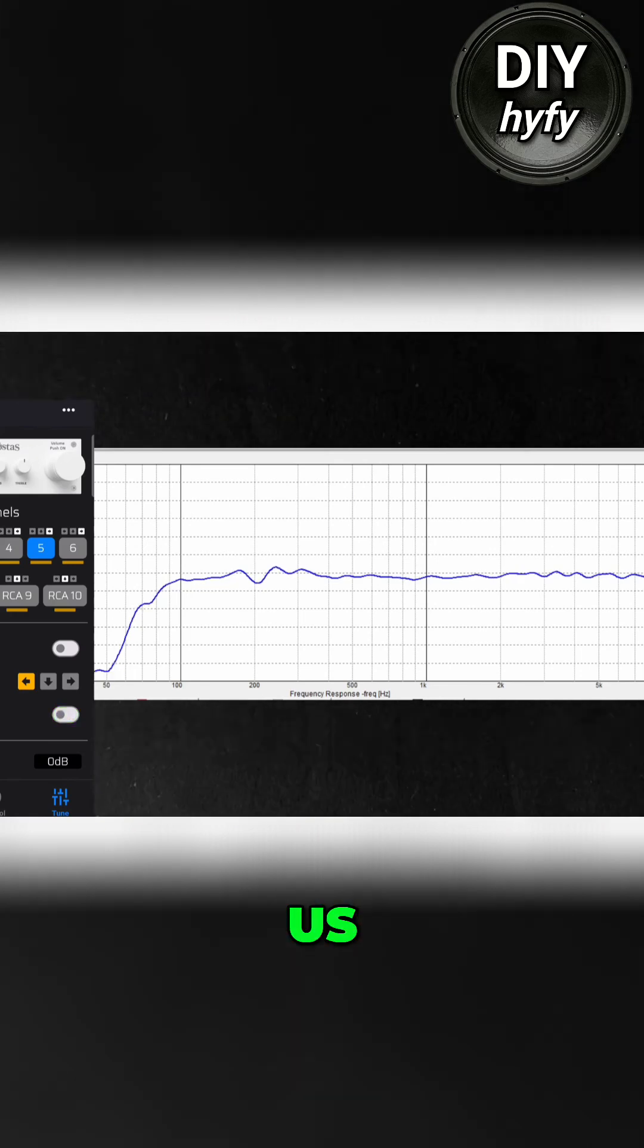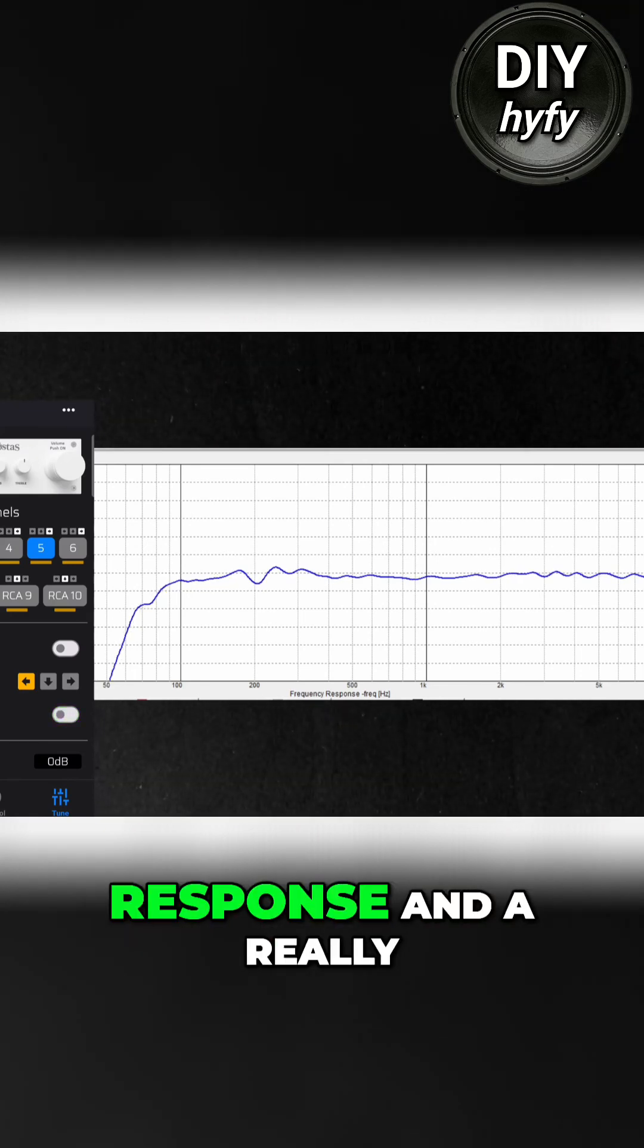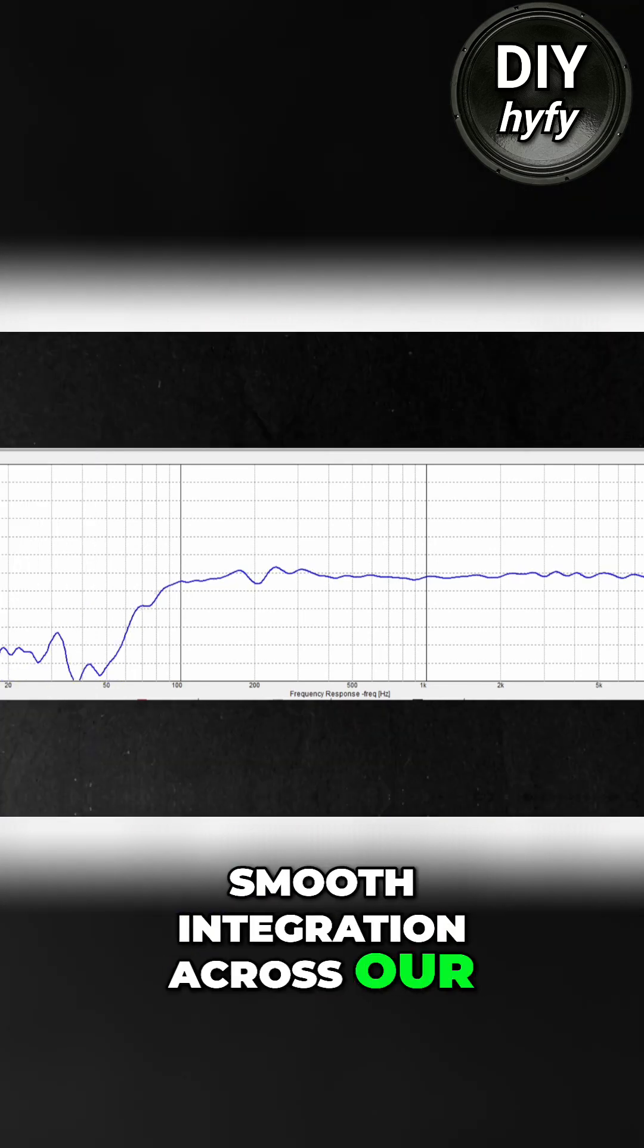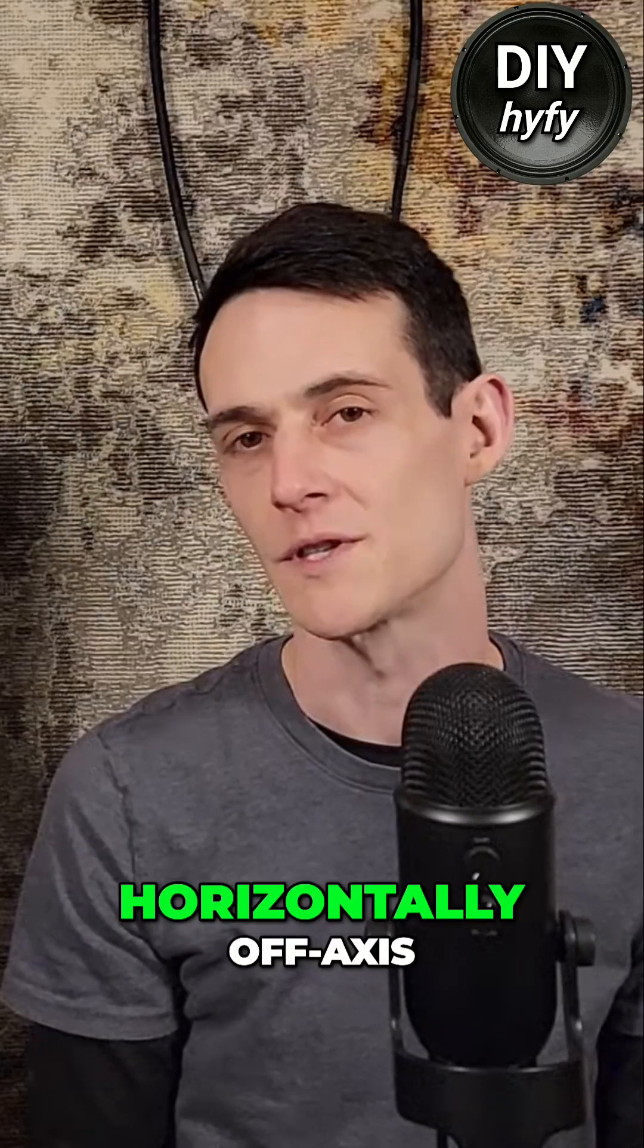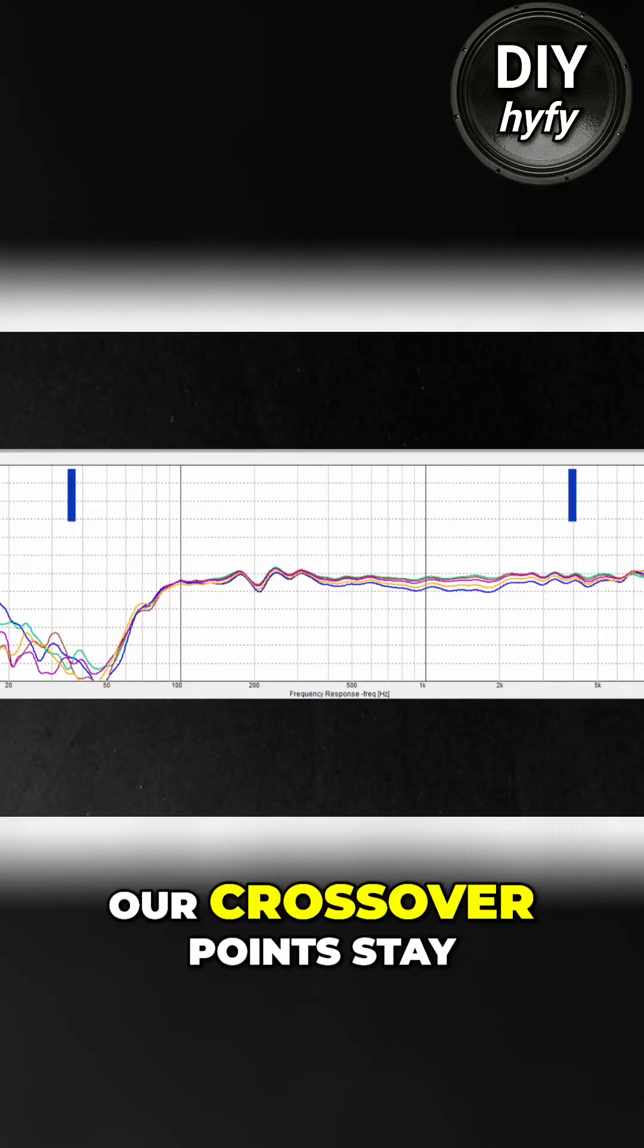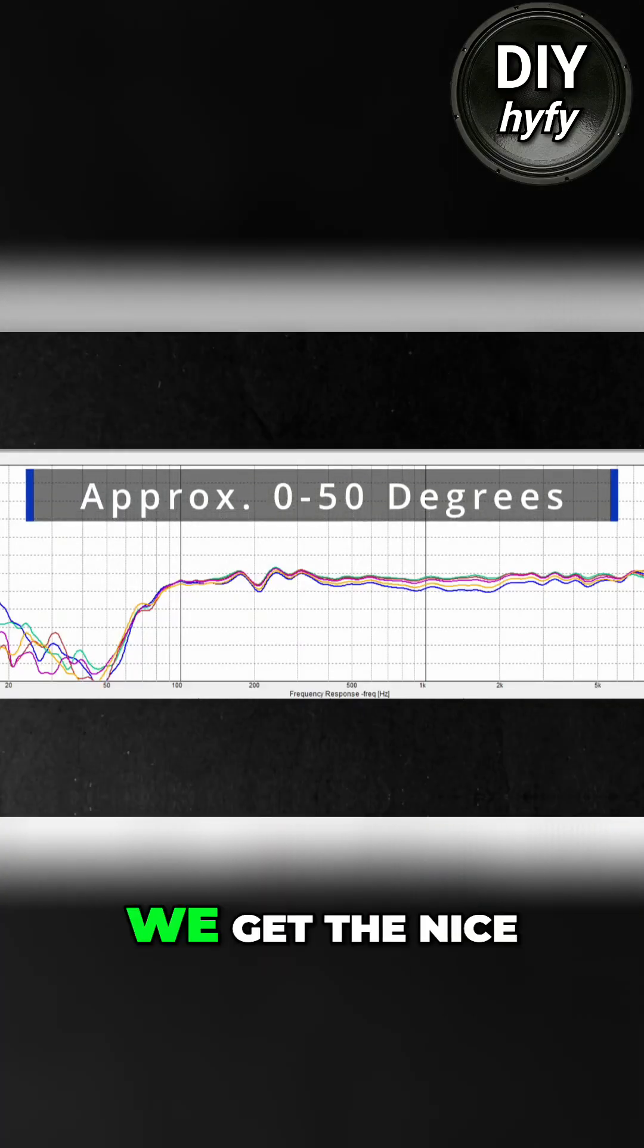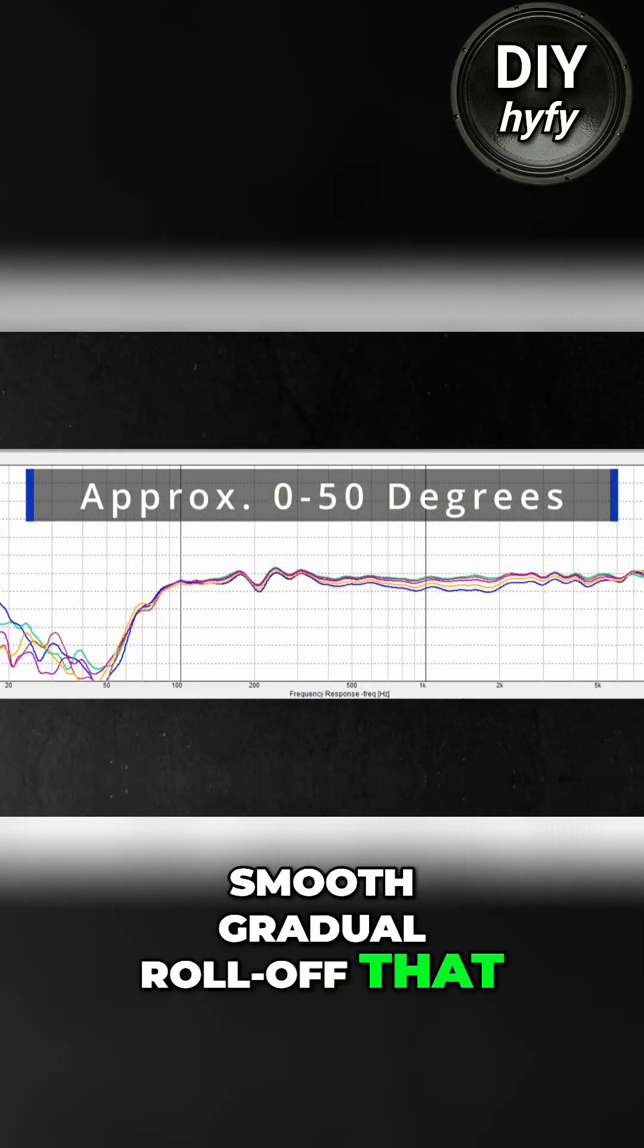Doing this gives us a nice smooth on-axis response and a really smooth integration across our crossover points. When we move horizontally off-axis, we can see that our crossover points stay in phase and that we get the nice smooth gradual roll-off that we're looking for.